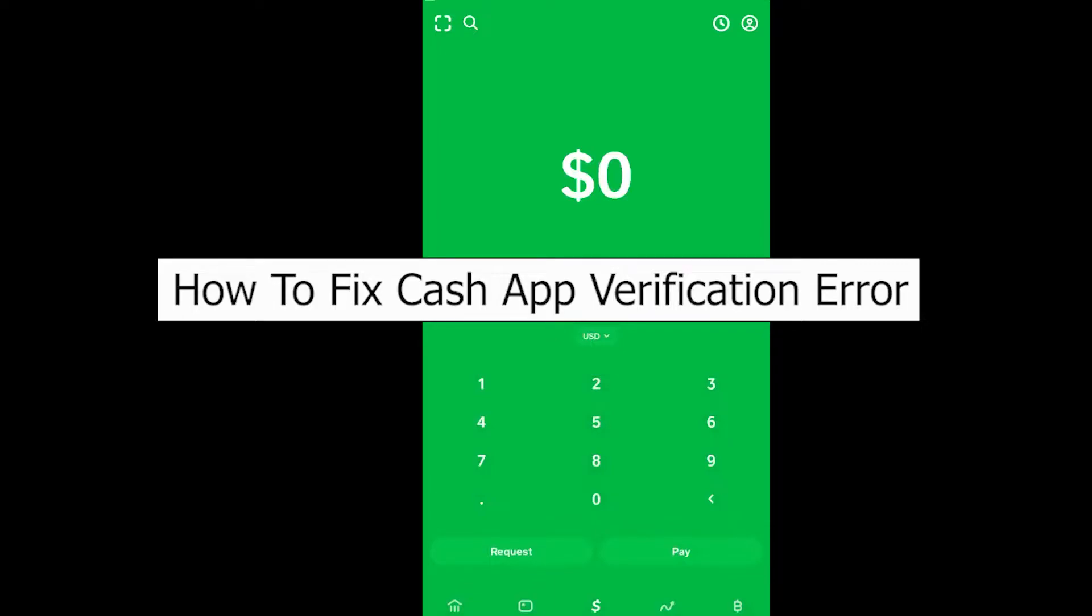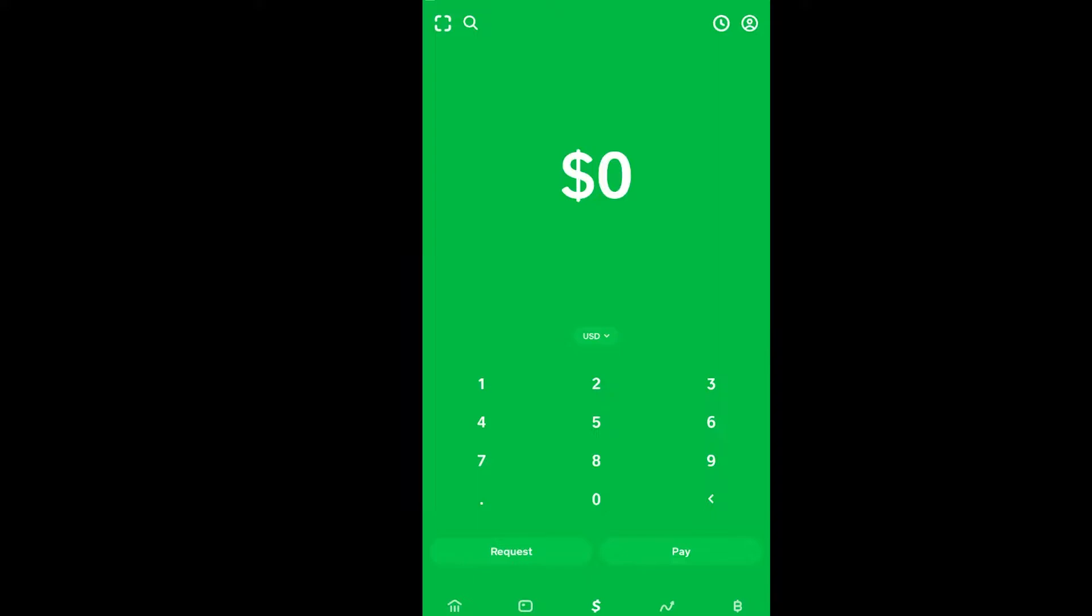Welcome back to Beginner's Guide, where we post guide videos. In today's video, I'm going to show you how to fix your Cash App verification error. This problem occurs whenever you try to verify your Cash App account.